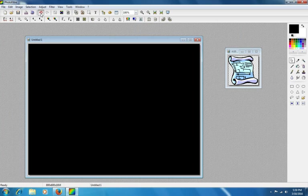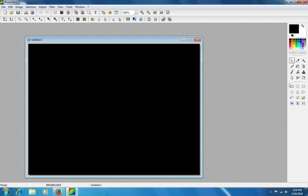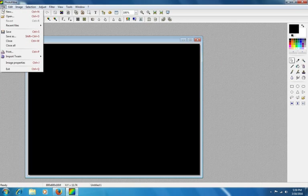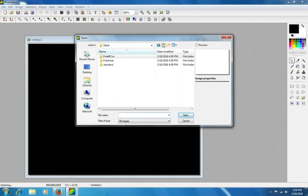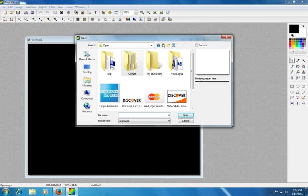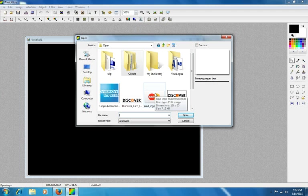I'm going to undo that so it's not pasted. I'm going to close our transparency that we had. And we're going to open another image and make it transparent. So, I'm going to go to...